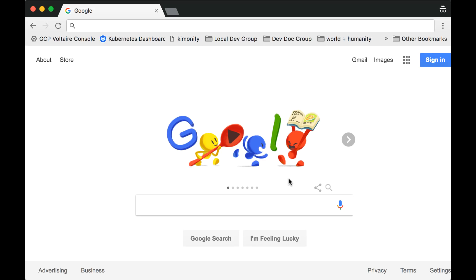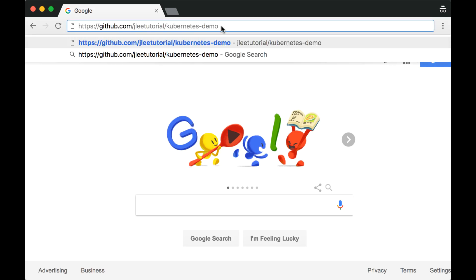The source files for both this lecture and subsequent lectures are available on GitHub. If you're familiar with how to use Git, GitHub, and associated tools, feel free to clone the repository on your own. If you're unfamiliar, follow along and we'll download the appropriate tools and do it together. The GitHub repository is available at github.com/jleetutorial/kubernetes-demo. If you're going to clone it on your own, go ahead and join us in the rest of the example. Otherwise, open a web browser and head to that URL.